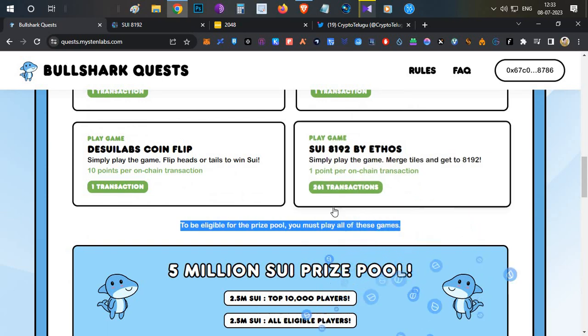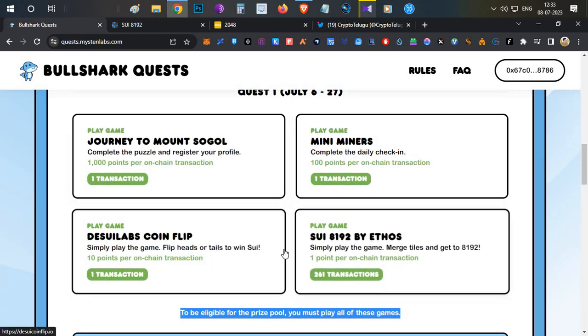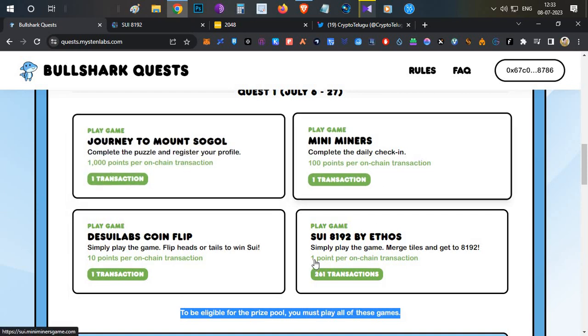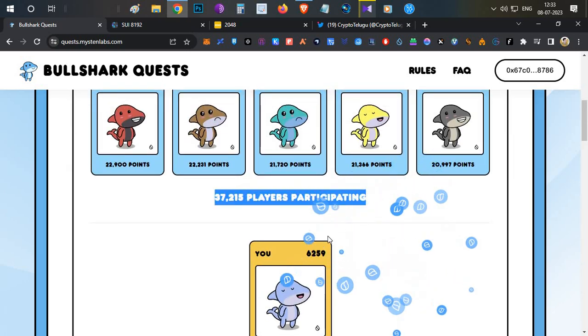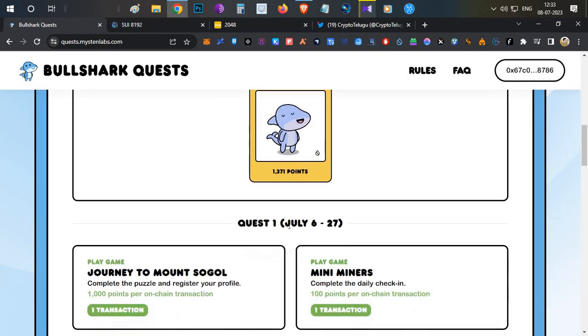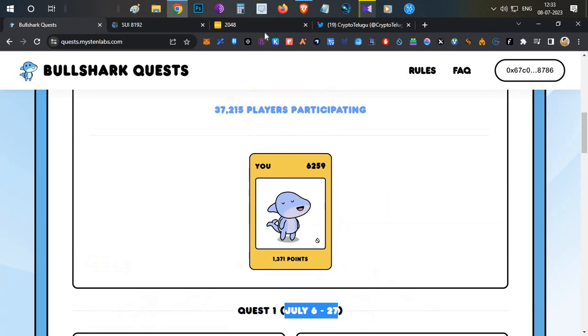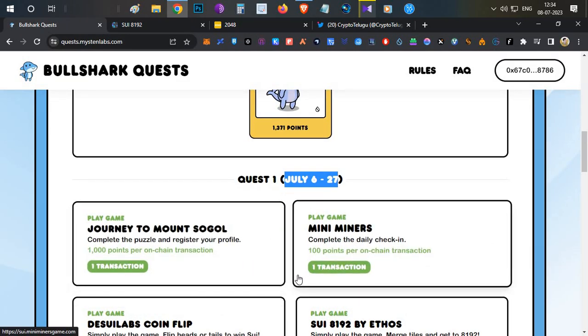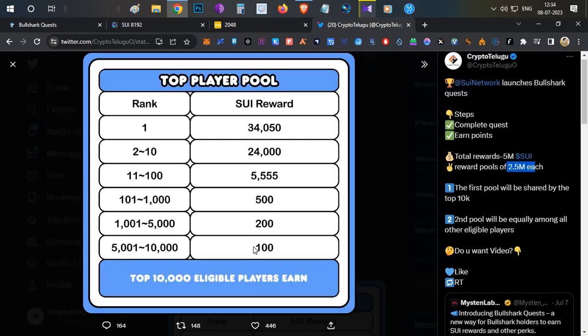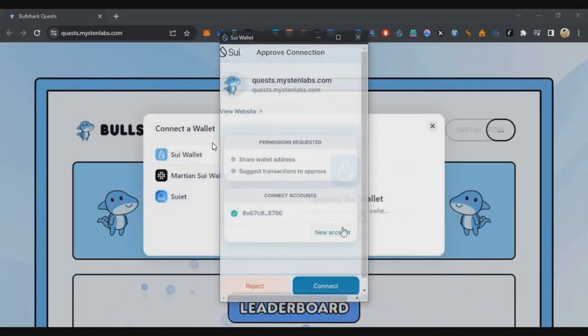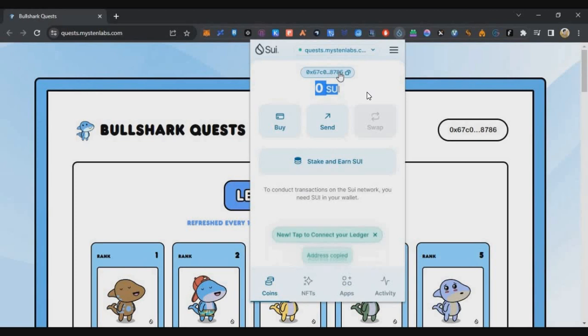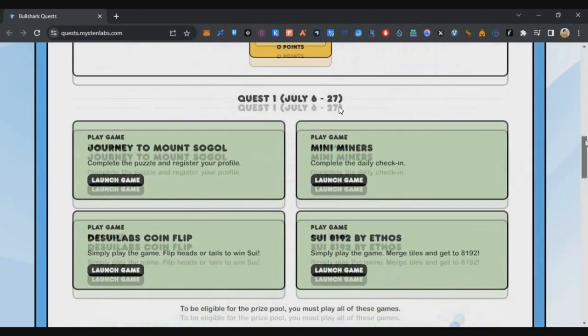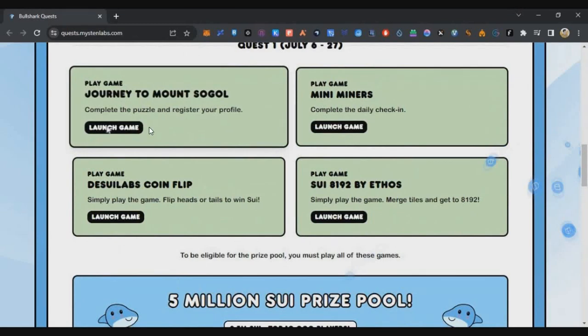There are 2.5 million tokens in the second pool. There are 4 quests here as of now. To be eligible for the prizes pool, you must play all of these games. Currently there are 37,000 players participating. Everyone is not eligible for the prize pool. The quest will run from July 6th to 27th, almost 20 days period. Now we are going to complete the first four tasks. If we score rank below 10,000, we will be winning around 100 SUI tokens which is worth around 60 to 70 dollars.